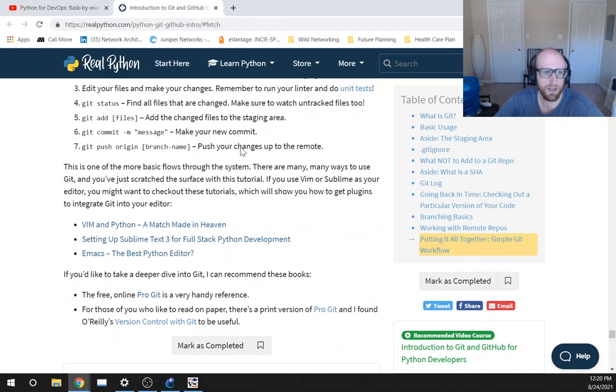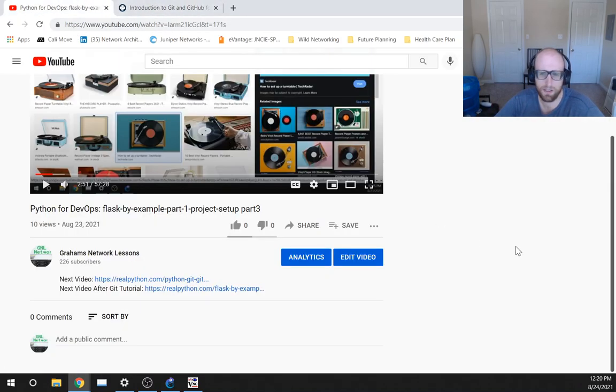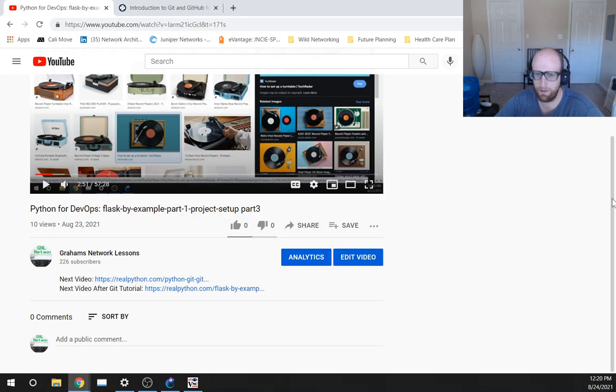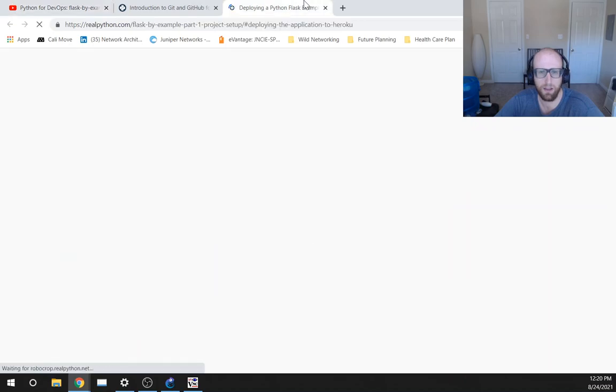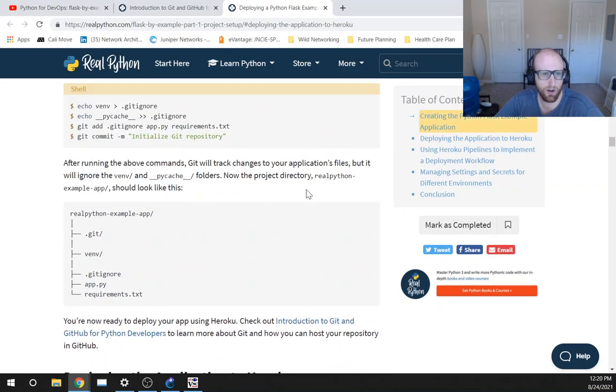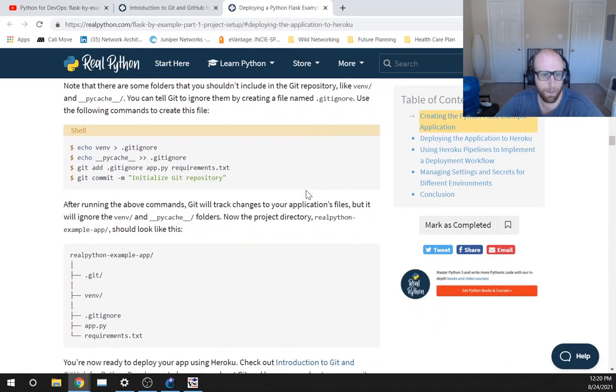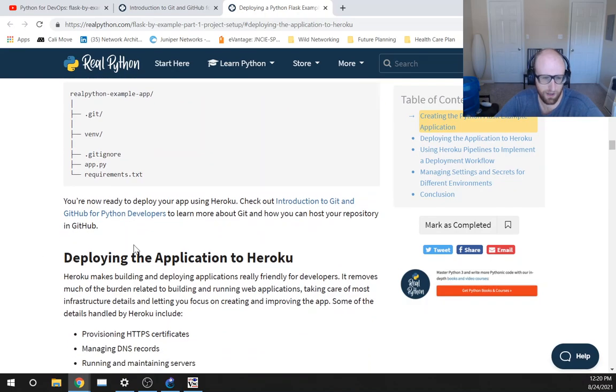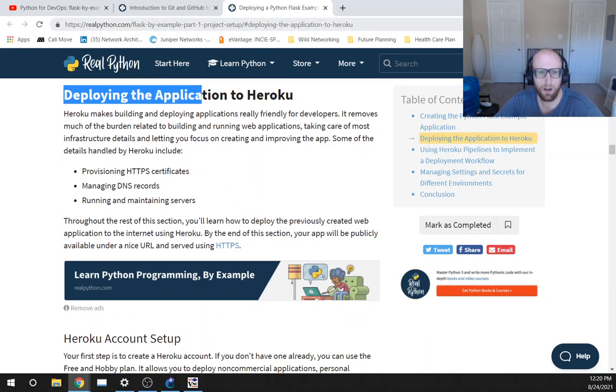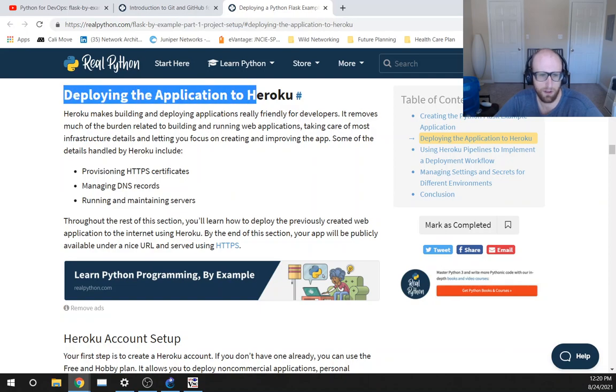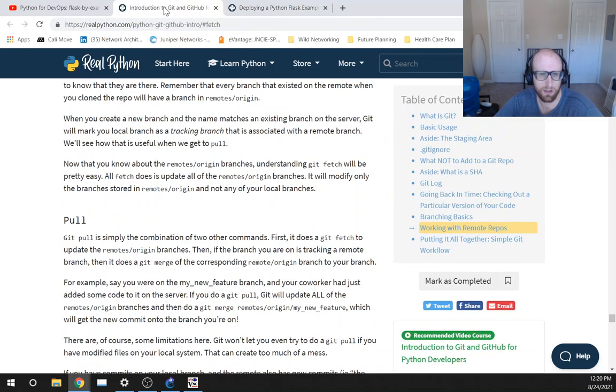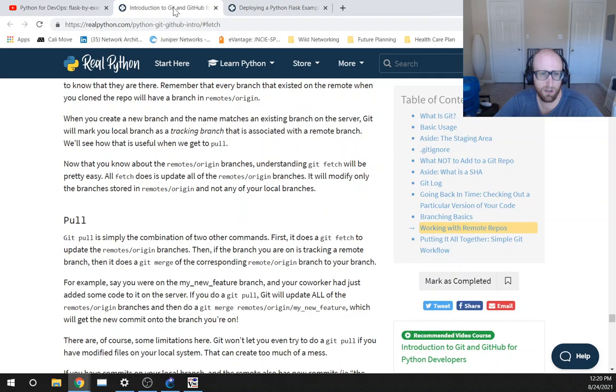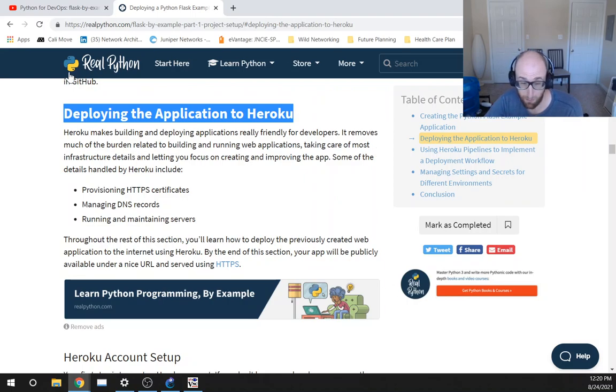All right, so that's it for this. I'm going to do another video right away after a quick break. So I'll be jumping back into this here. Yeah, so we did the introduction to Git and GitHub so we're going to go back to the part one project setup of the learning path and the deploying the application to Heroku section. All right, so thanks for watching and I'll see you shortly in a few minutes for my second lunchtime video when I get back to the original learning path.